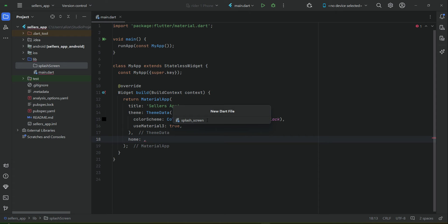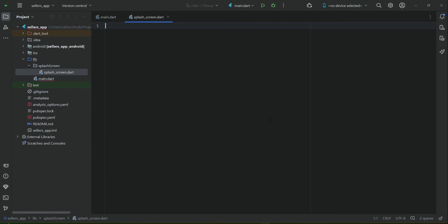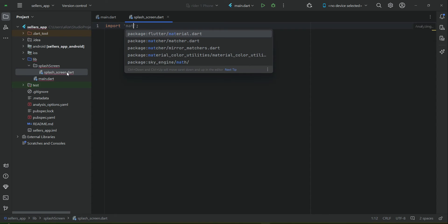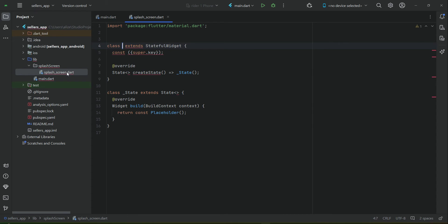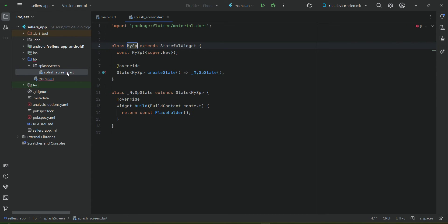Remember, your Dart file name must be in small English alphabets and can be separated by underscore, not space. So 'splash_screen' — press Enter, import material.dart, and then create a stateful widget. Give it the name 'MySplashScreen'.